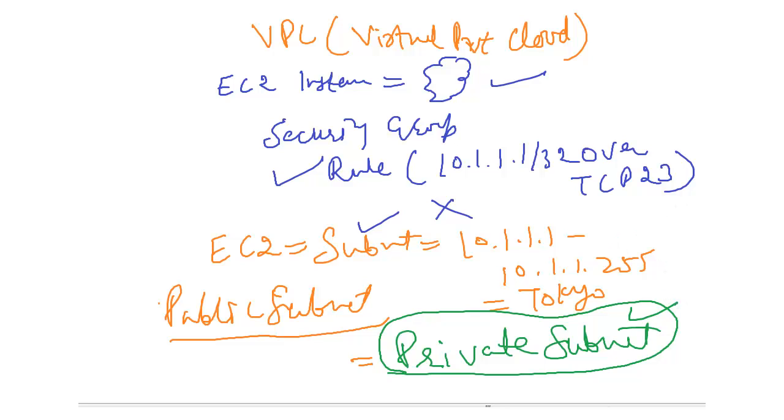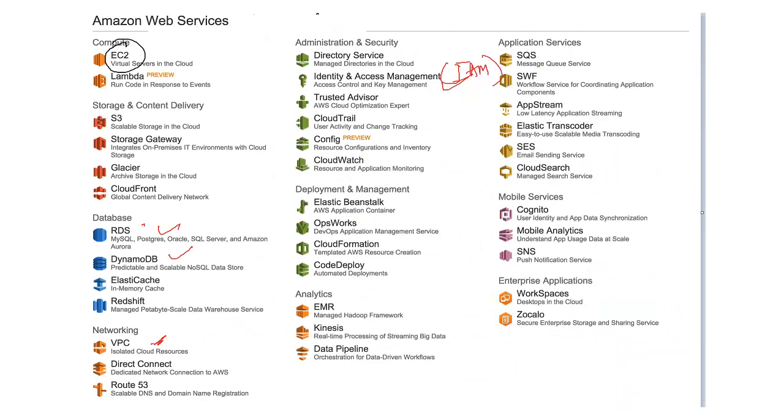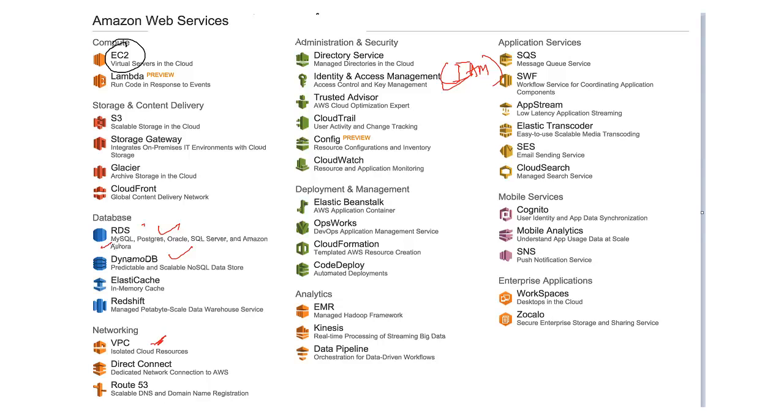And next is RDS. What is RDS? Relational database service. What does this do? So, it is a kind of managed service. Managed relational database service for MySQL. See, these are the services mentioned here. So, it provides services for MySQL, Postgres, Oracle, SQL Server and Amazon Aurora. This is proprietary of AWS.